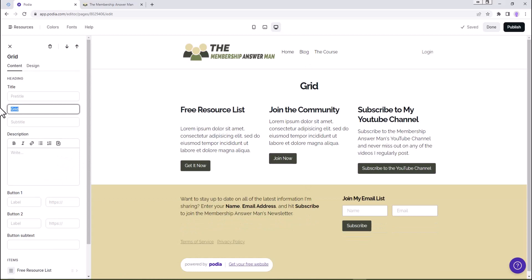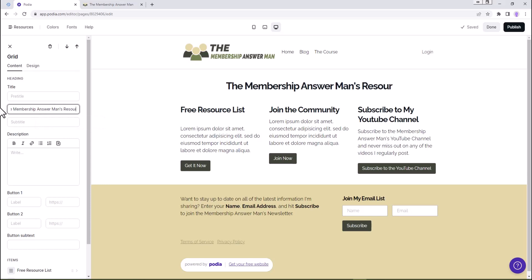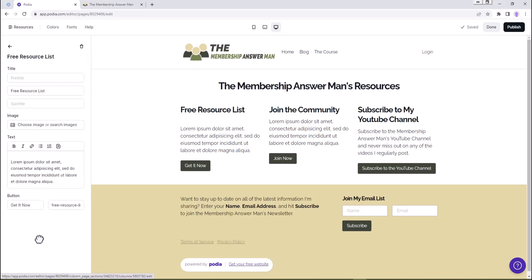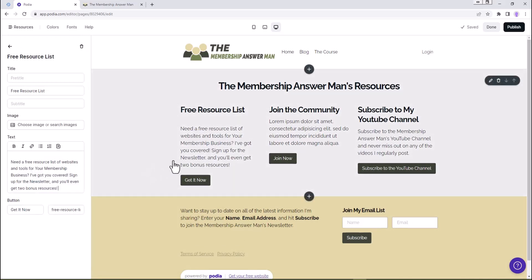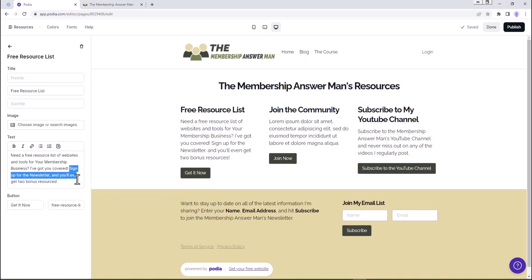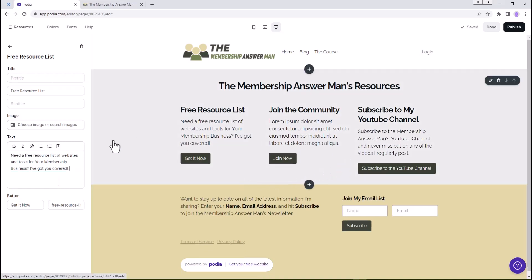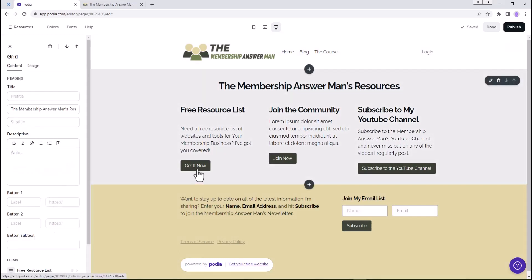We can take that grid title out. How about 'The Membership Answer Man Resources.' And then we're going to go to free resource list because that's what we want to change. We want to change this text - Control+B. That kind of brought things down even more, so we're going to delete that and take all that out. But I am going to pop a space in there so that it's going to be even with the bottom one.